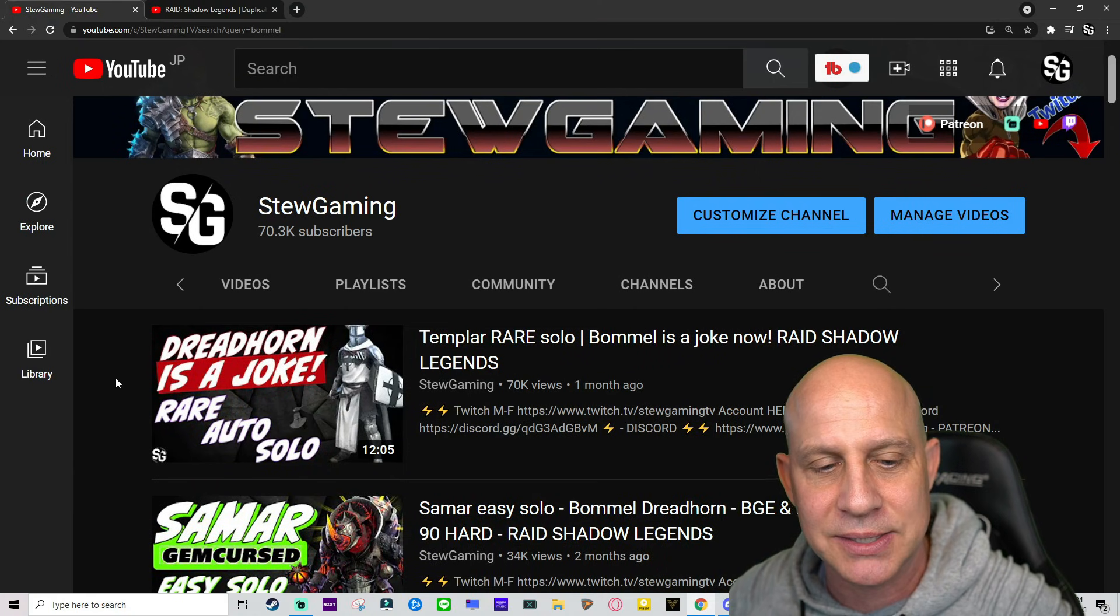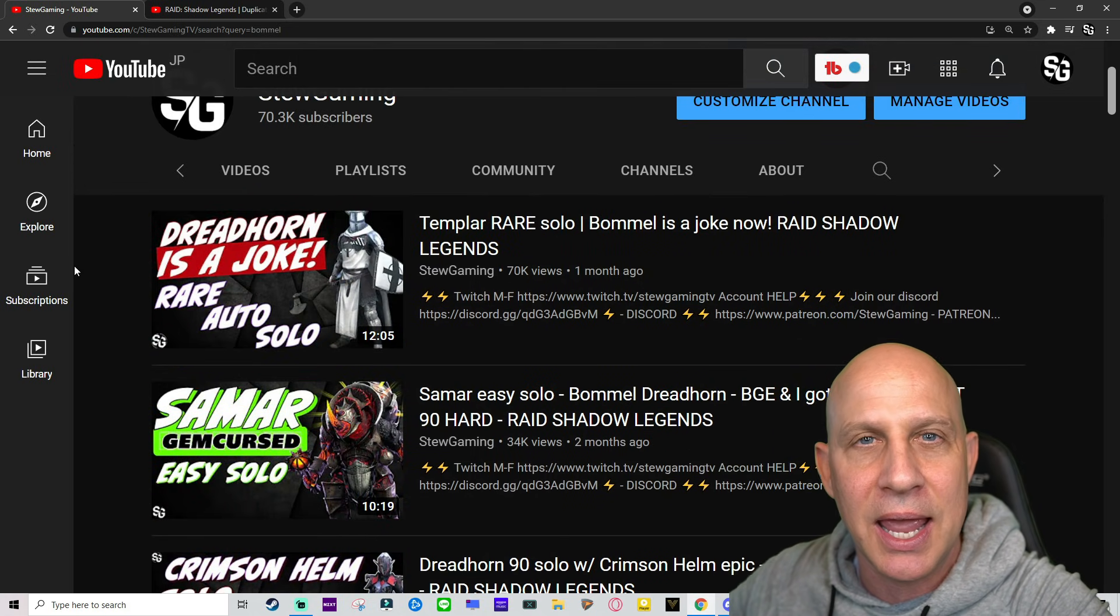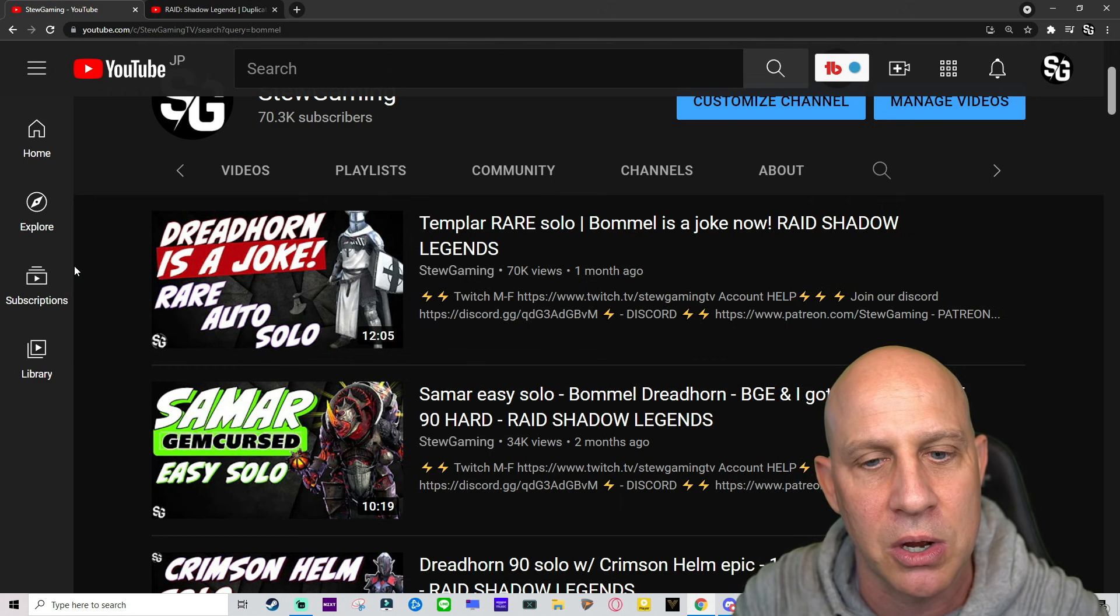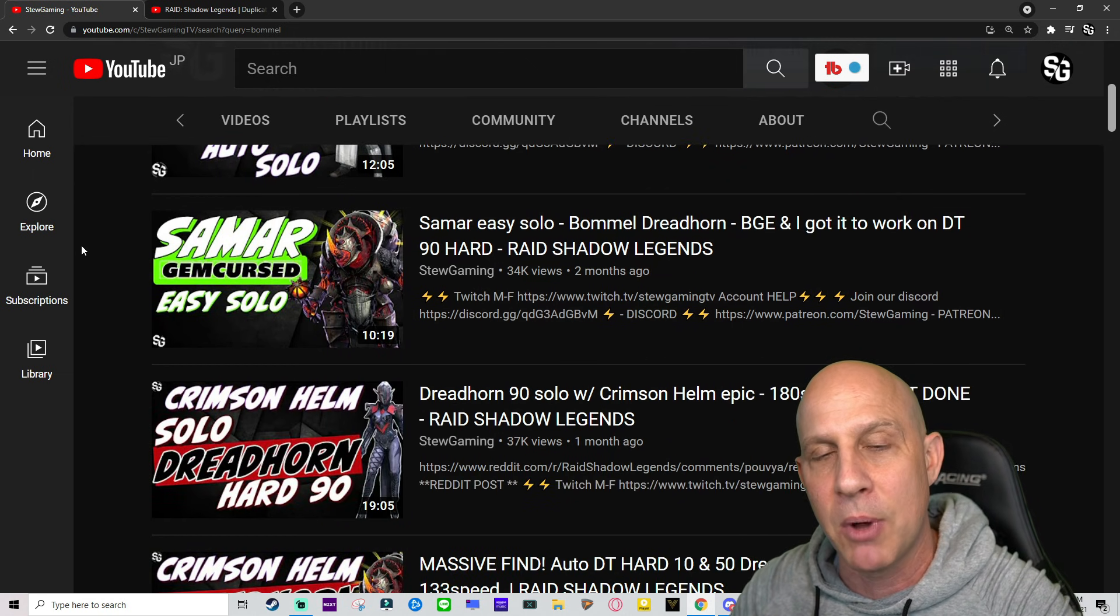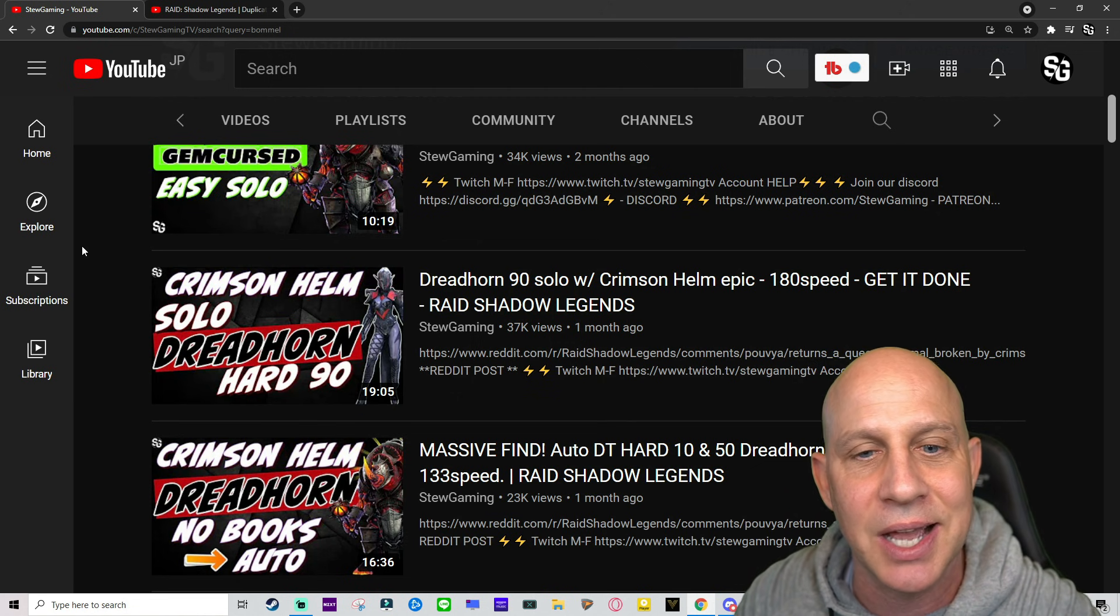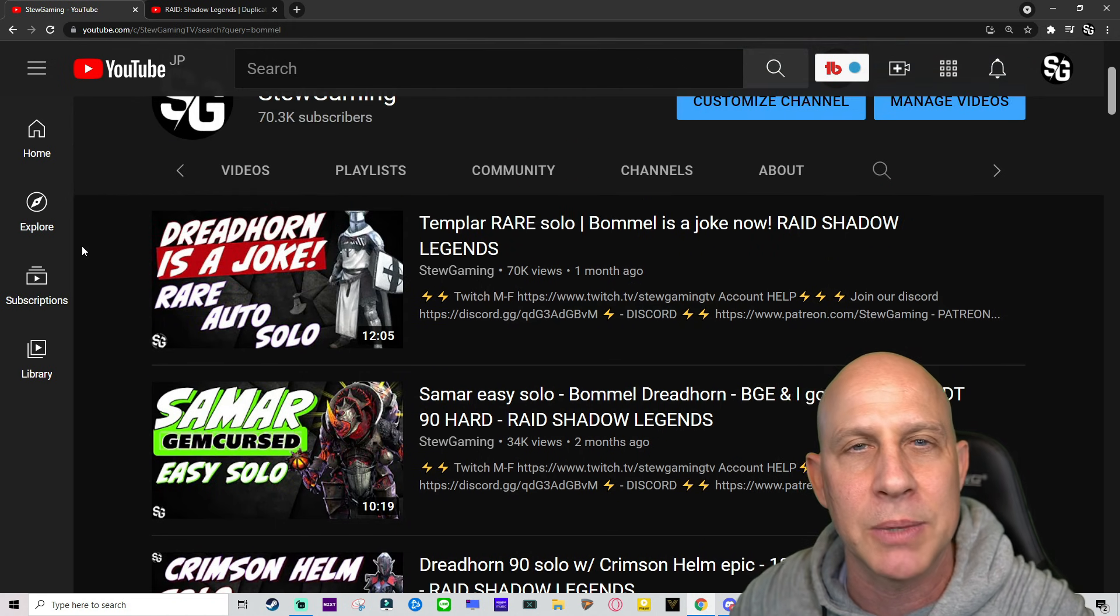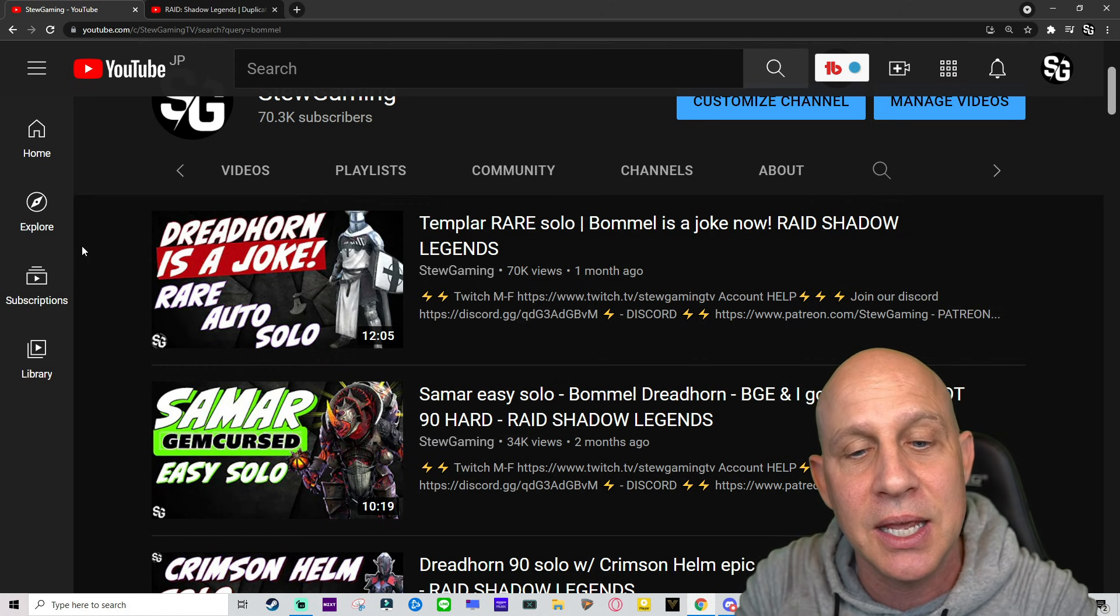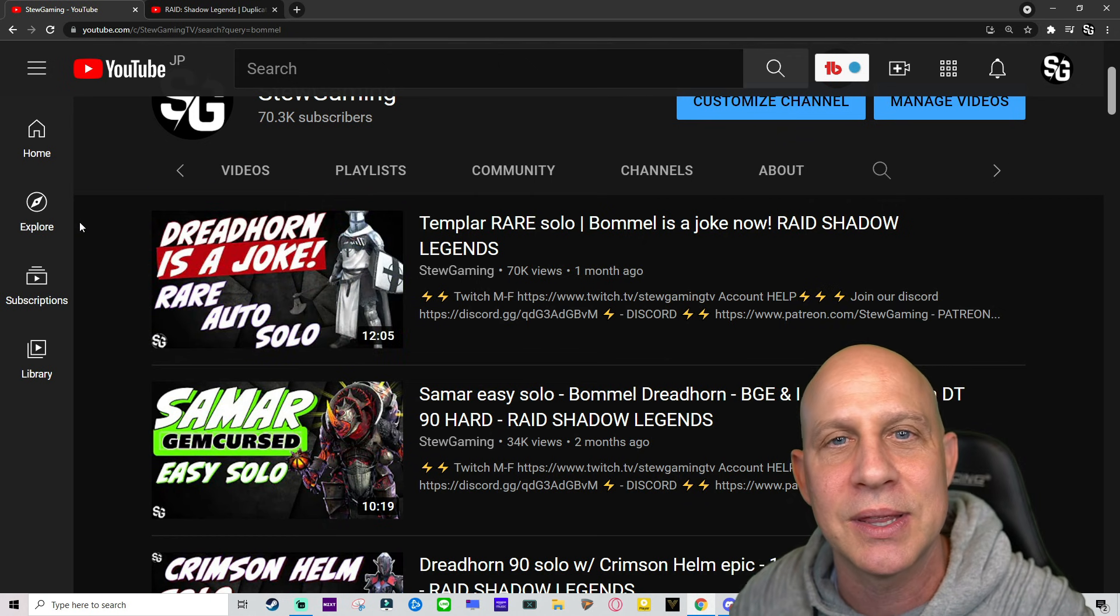All I know is that we have easier ways to beat Bommel. We have ways to beat Bommel from our Templar here. We can farm him in campaign and we can beat every stage of Bommel all the way up to 50 Doom Tower hard. We can't do 90 Doom Tower hard with Bommel, but we can solo with Samar on 90 and we can solo with Crimson Helm on 90. So if you're lucky enough to have Crimson Helm, easy times. If you're lucky enough to have Samar, even easier. And then if you want to go farm a Templar, you can beat all of normal very easily and you can beat 10 and 50 of Doom Tower hard. Templar is amazing. Use this guy solo with him and you never have to worry about Bommel again.